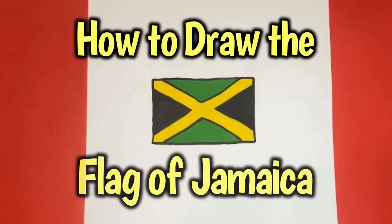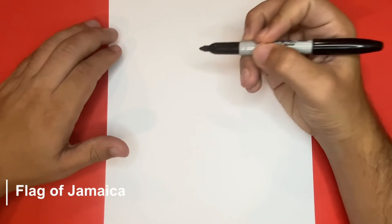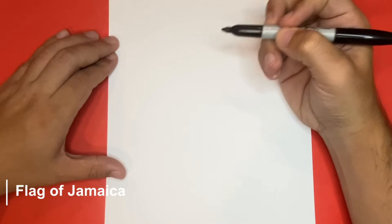How to draw the flag of Jamaica step by step. Hey what is going on everyone?